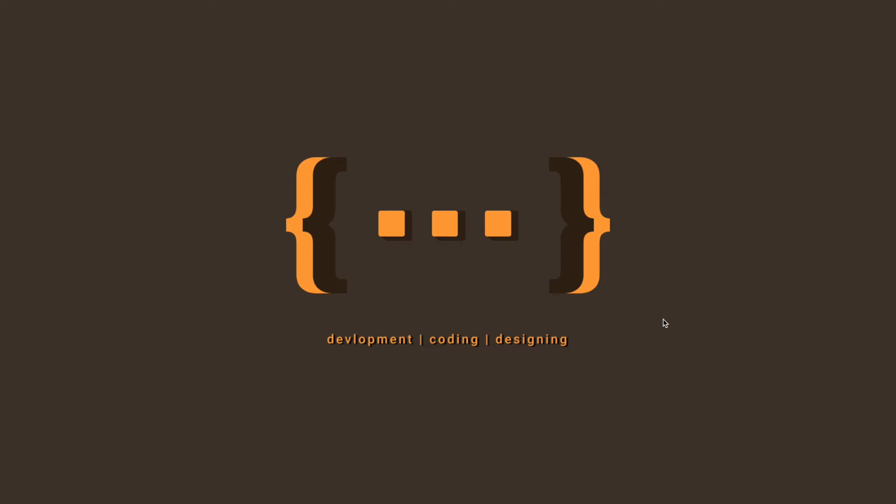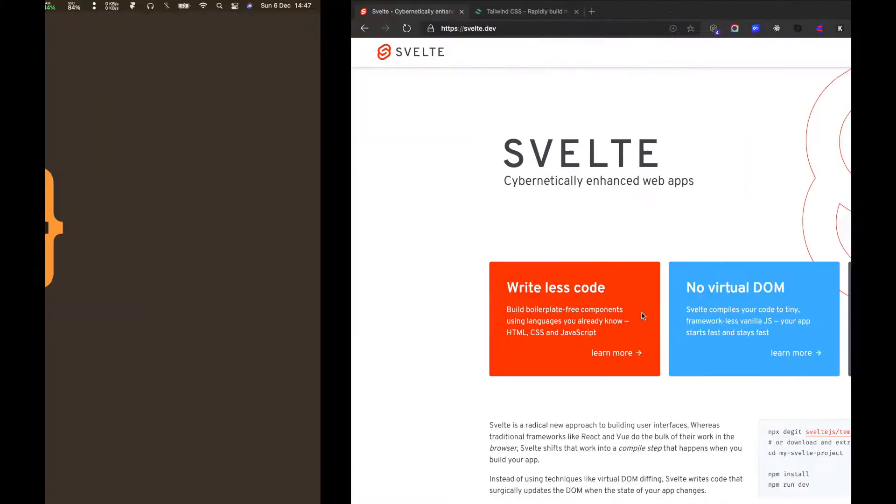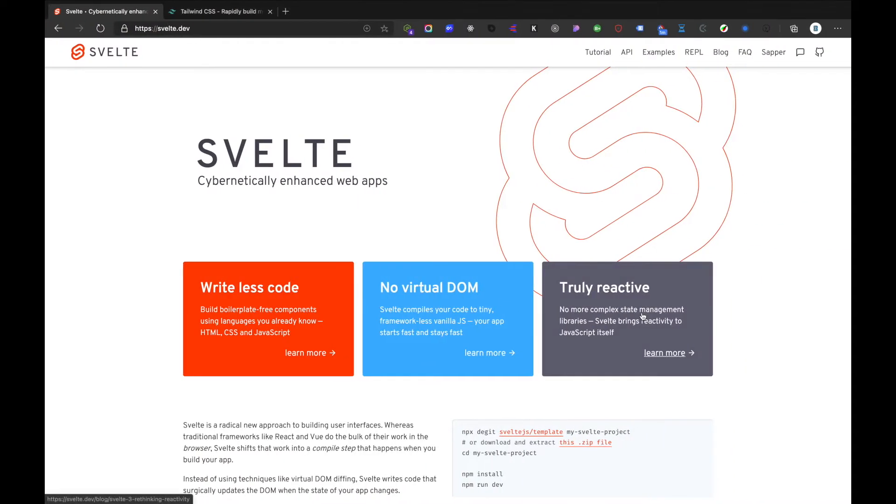Hi everyone, welcome back to another For Those Who Code video. This channel is about learning and sharing skills about coding and designing. If you want to grow your skills and learn new things, please like, share and subscribe for more. In this video we'll be learning about how we can configure and set up a boilerplate starting template with Svelte and Tailwind CSS.